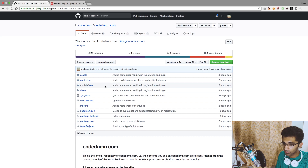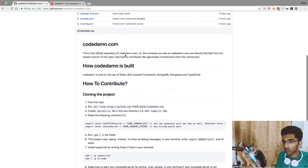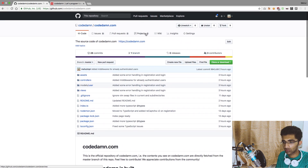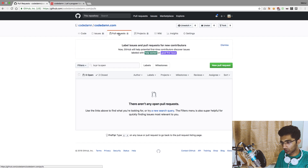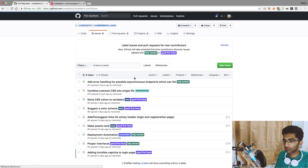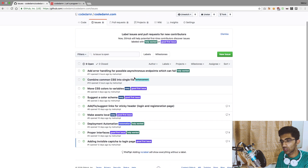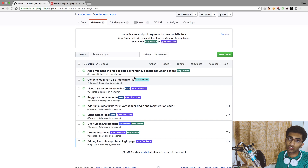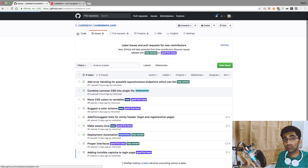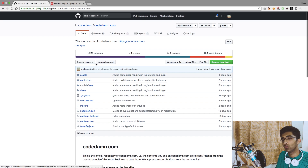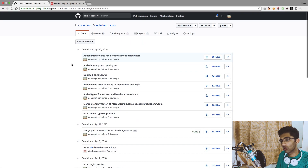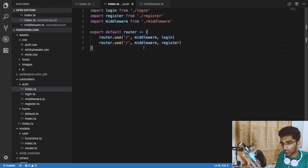What I have essentially done for the middlewares for now is just included this middleware right here, which prevents authenticated users from visiting the login and registration page. If you think about it, it actually makes sense, because an authenticated user should not be able to see the login and registration page.